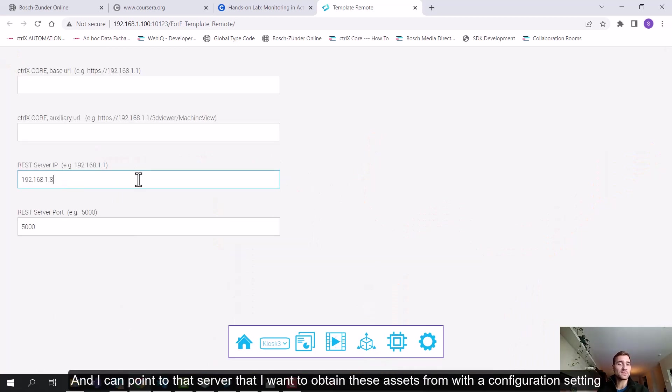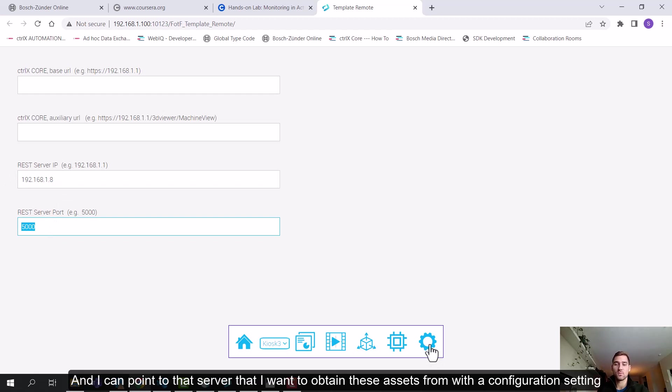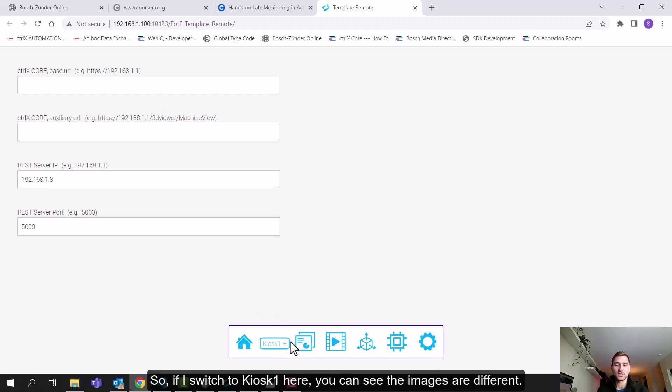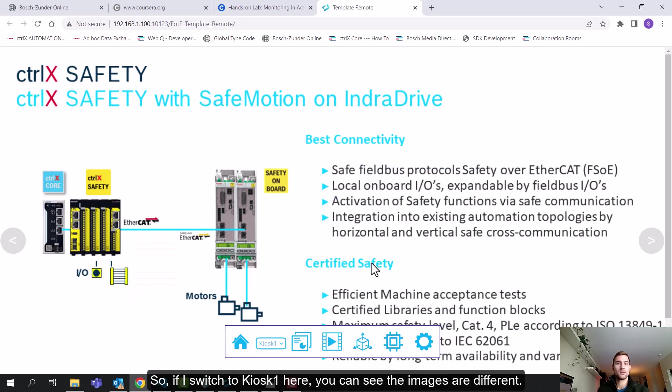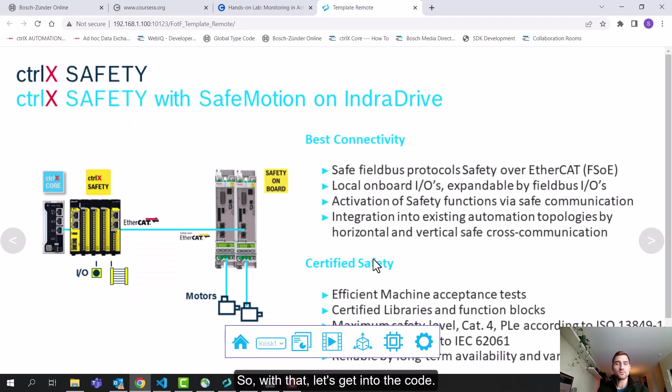And then in the browser, here is my application. So all of these images are coming off of my computer rather than the ControlX core that I'm running on. And I can point to the server that I want to obtain these assets from with a configuration setting. So if I switch to kiosk one here, you can see the images are different. So with that, let's get into the code.